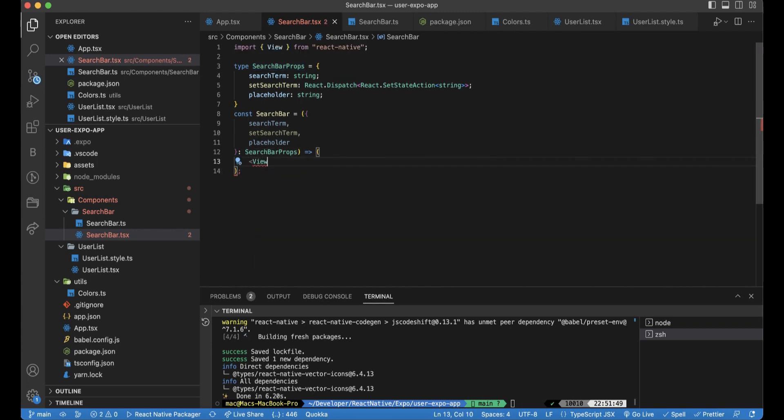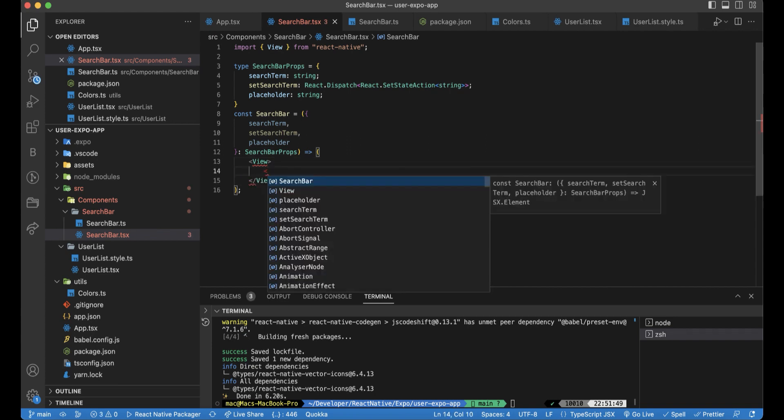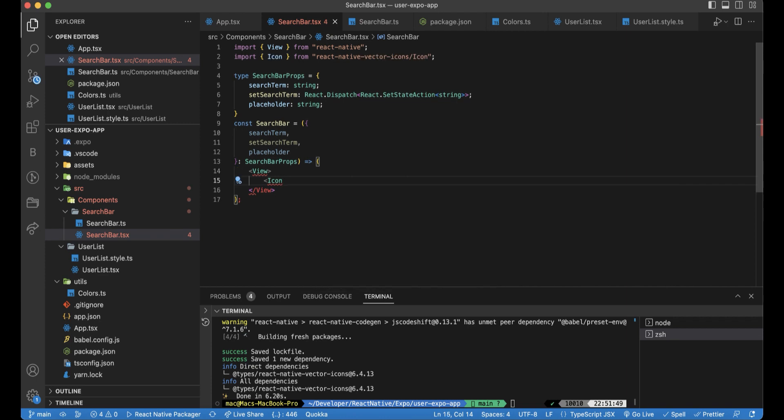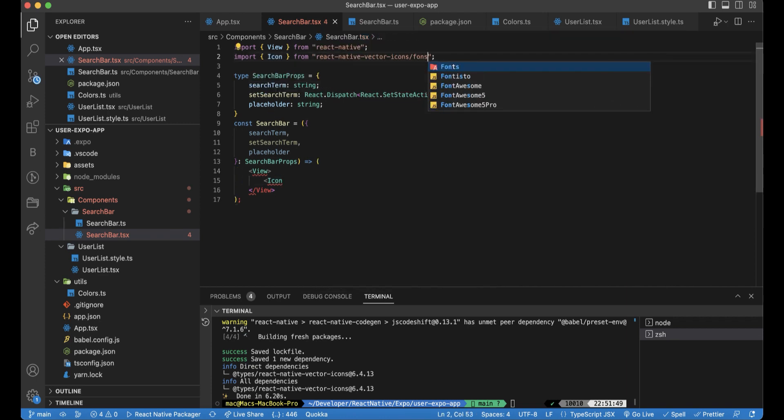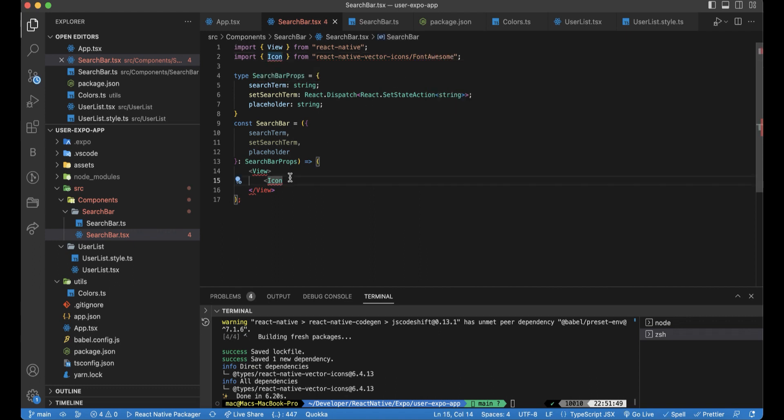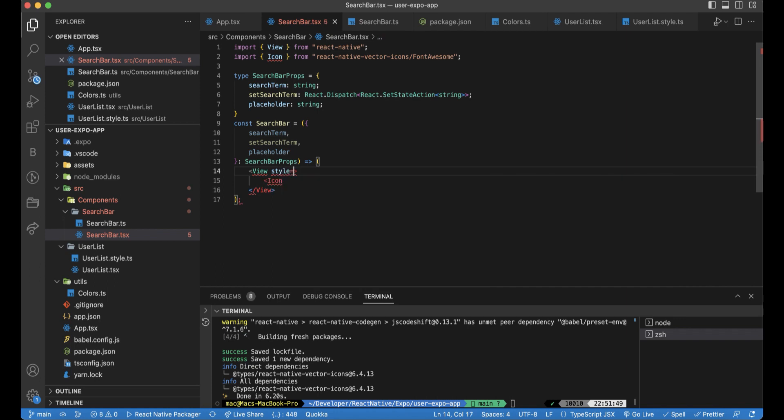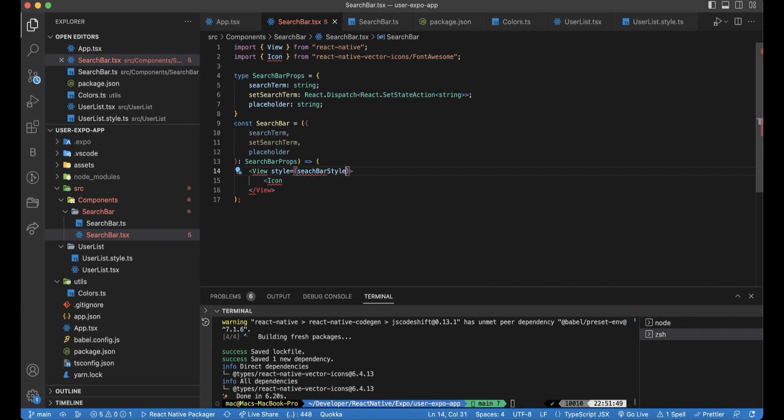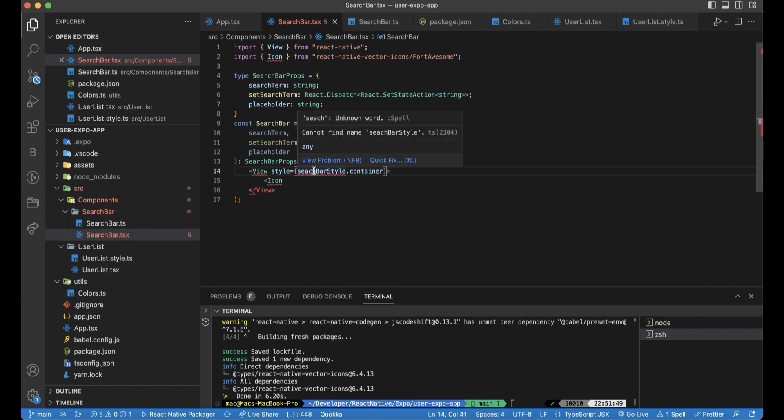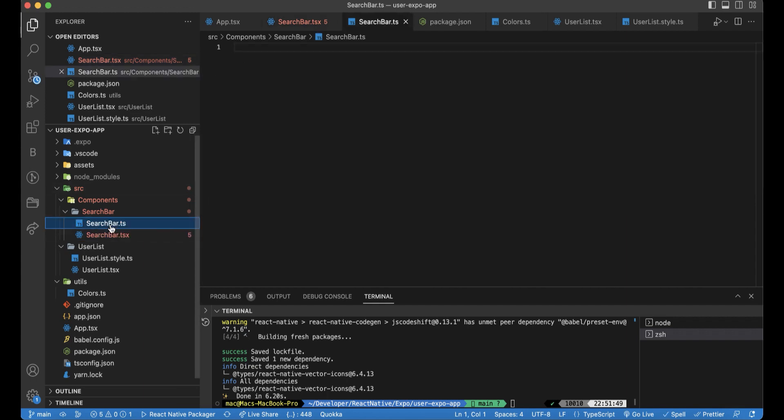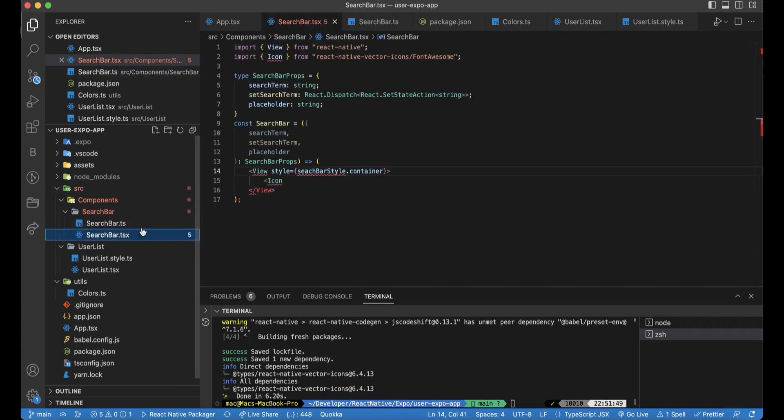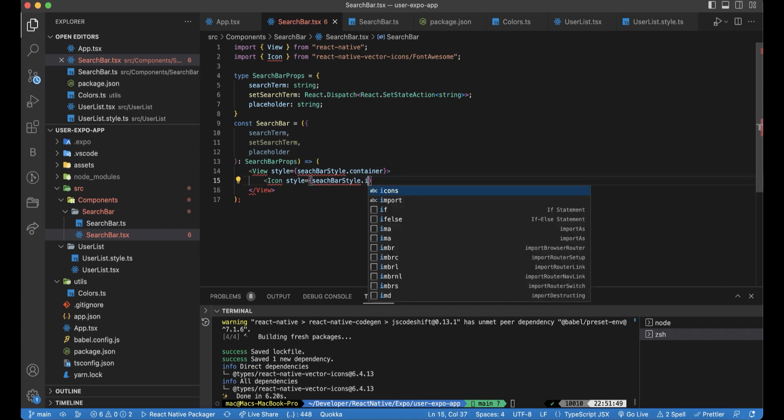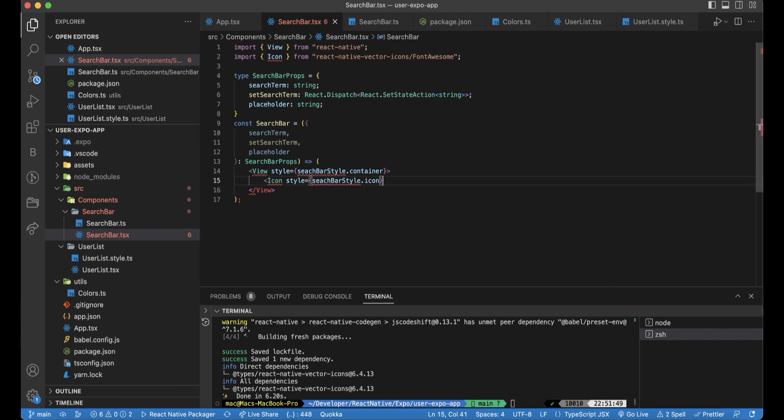We will do a view. And inside this view, there will be an icon. And this will be imported from react native vector icons. And actually we can do it from font awesome. First thing is the style. This view will have a style. This style will be added in the search bar file later on. We just define what actually we will need. After that, we will add the icon. And this icon will have a style as well. And we can call it icon. And the name we need is search icon. We can control the size. I think 15 will be sufficient.